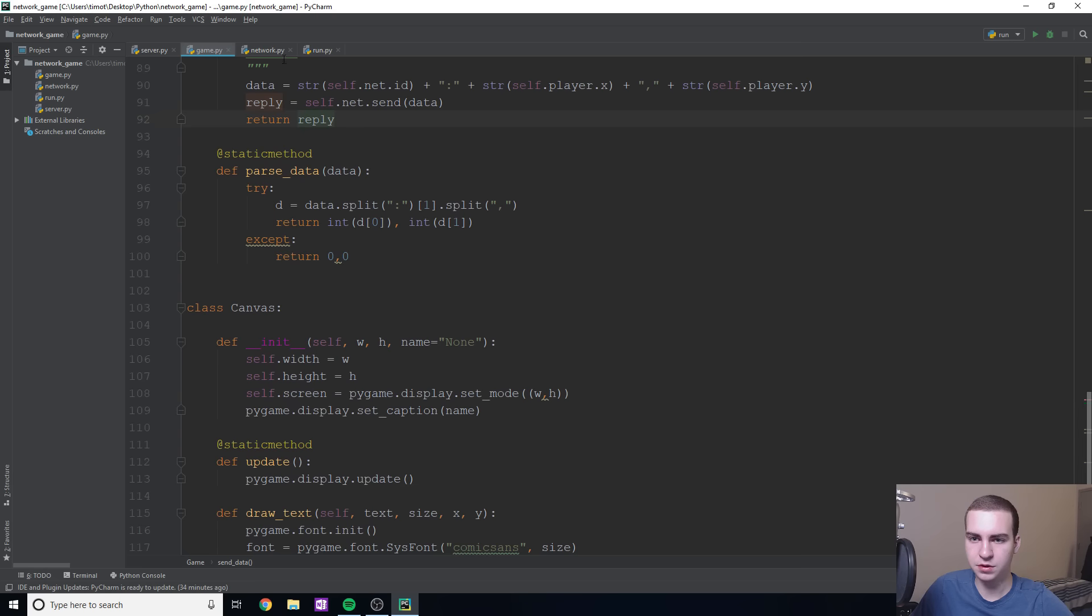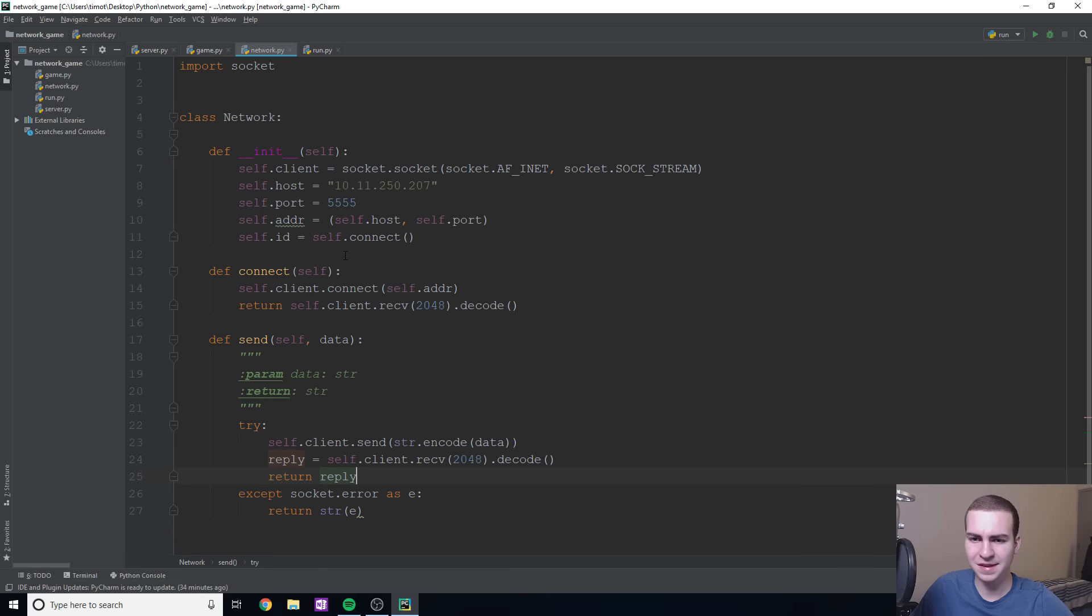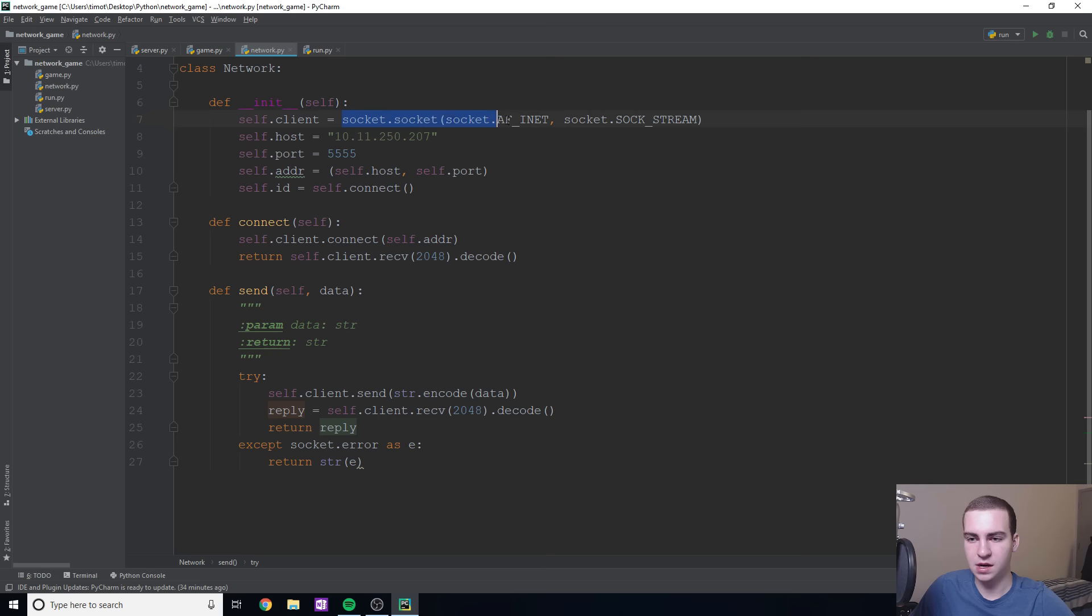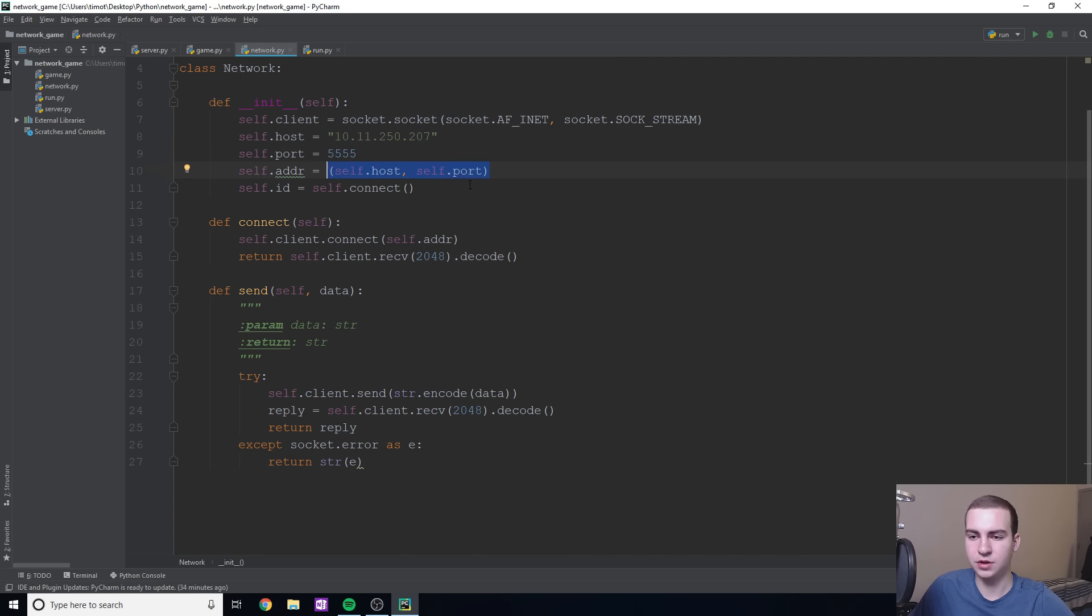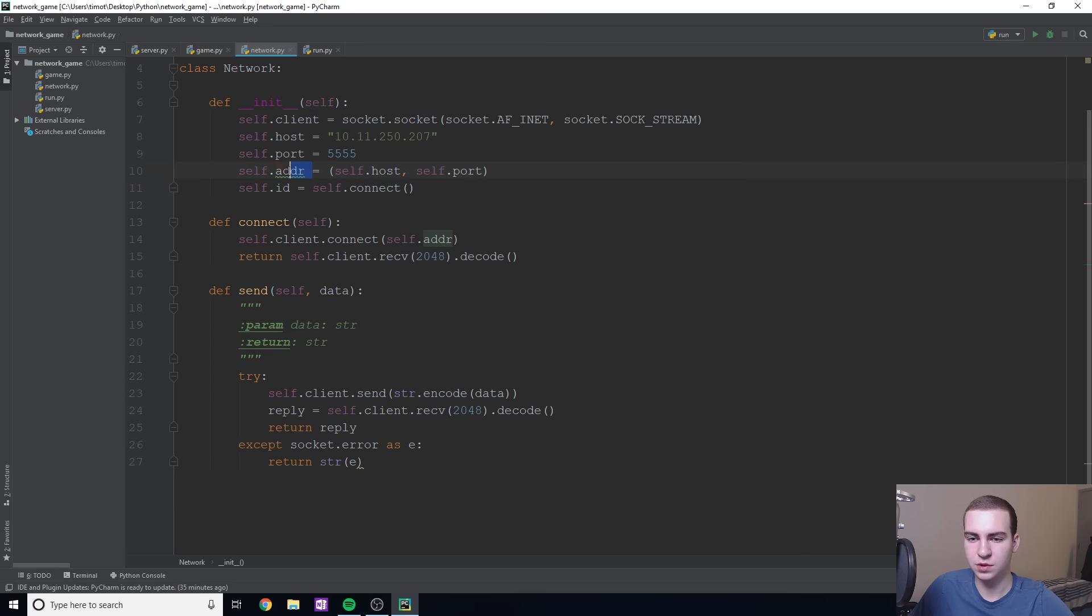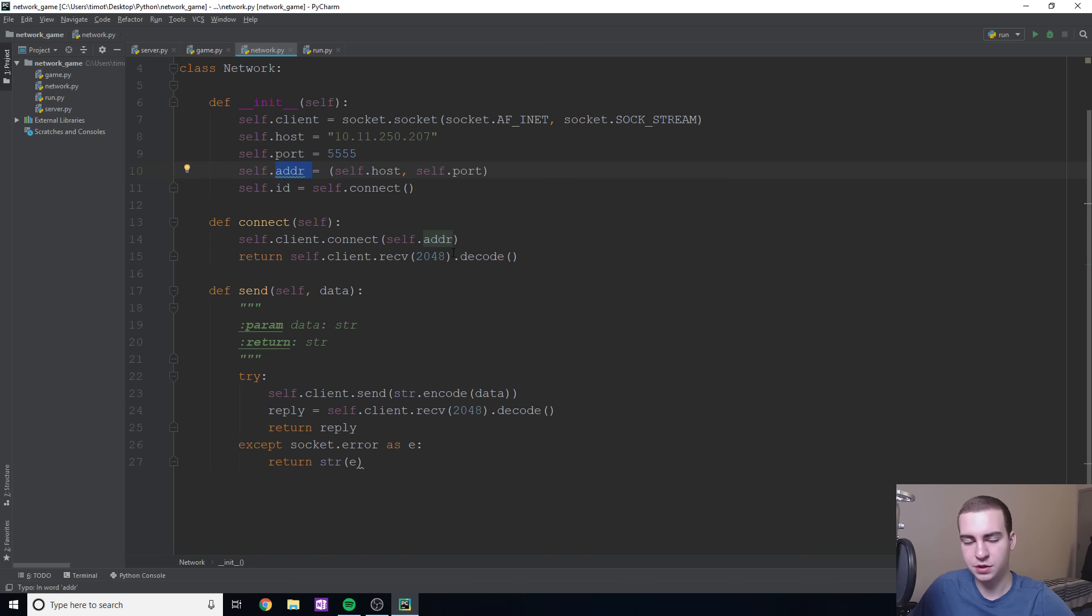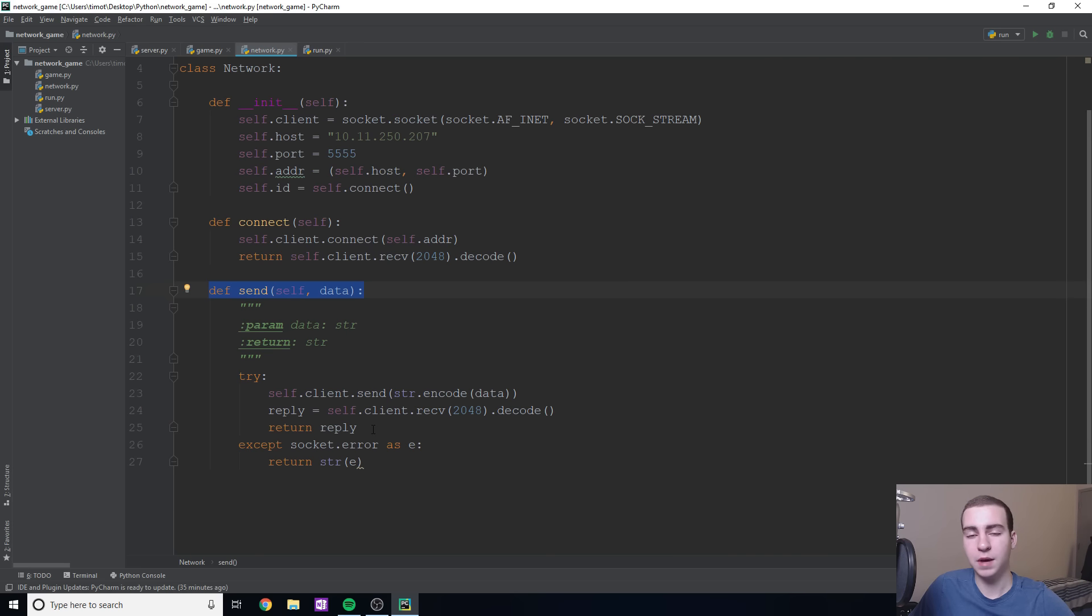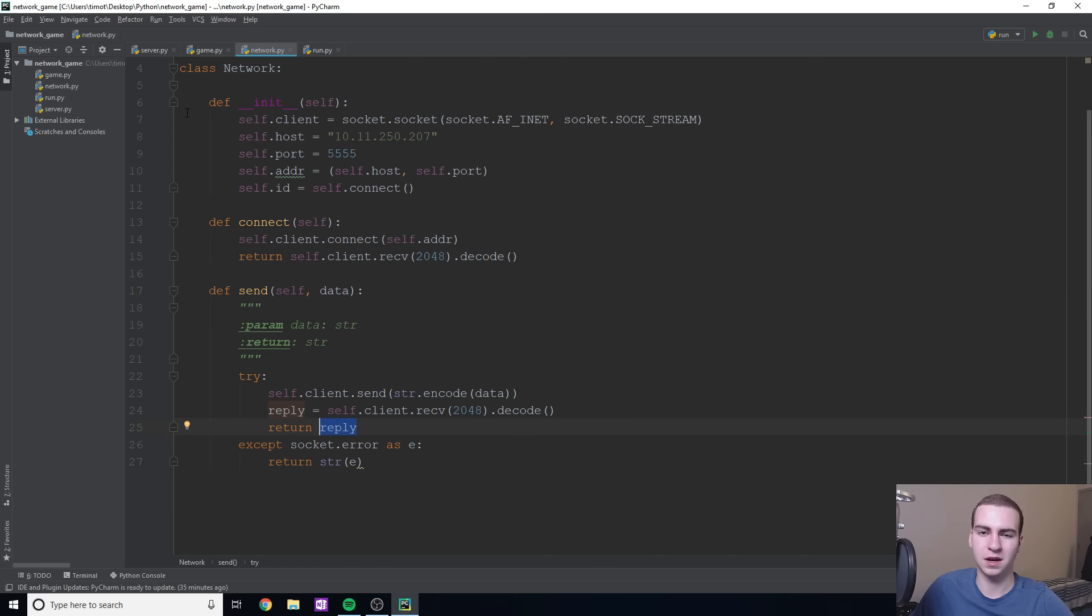And then network is just a really simple class. And all this does is set up again on the client side connecting to the server. So it says, we're setting up a socket, giving the host, we have the port. And then again, we're just getting the address to the host and the port. And we're just going to call our little connect method here. And all this is going to do is connect to the given address, which is this, right? And then we're going to be receiving data from the server. And in this case, what we're doing is we're getting the ID. So our current ID. So we know when we send information to send it with a zero or one before it. And then we have this send method here. And what this is going to do is we'll send information back to the server and then receive some kind of reply and use that in some way.